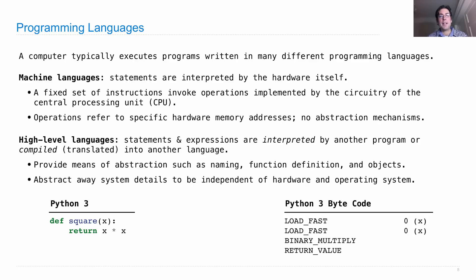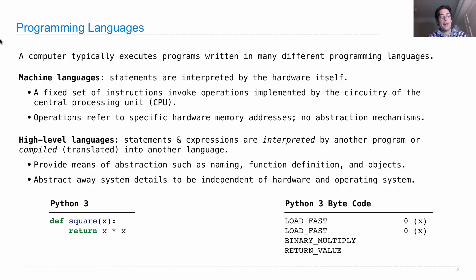Python is actually two languages, the Python language that we've been learning, and then there's a second language, very similar to a machine language called Python 3 bytecode. And when I define this function, it gets translated into bytecode.